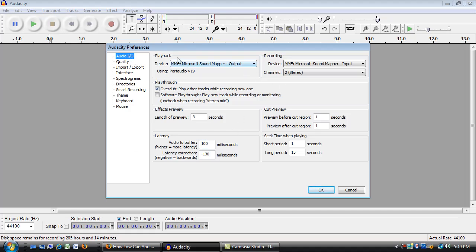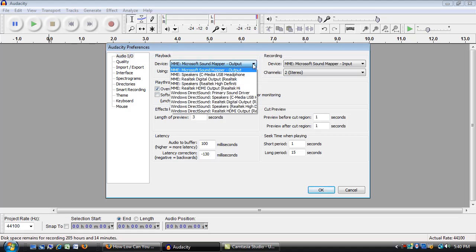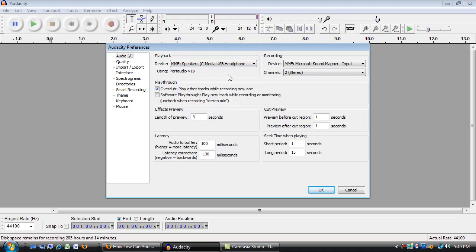I open up under playback here, that's for the headphones. Open that up and there's probably a whole bunch of choices there. What I'm looking for is the first one that says USB headphones.